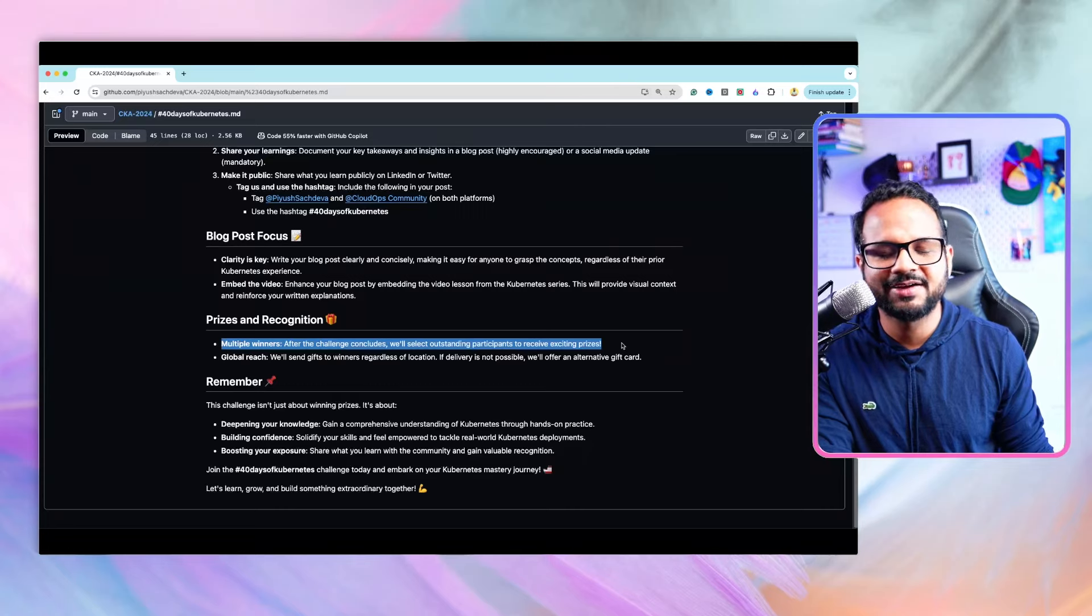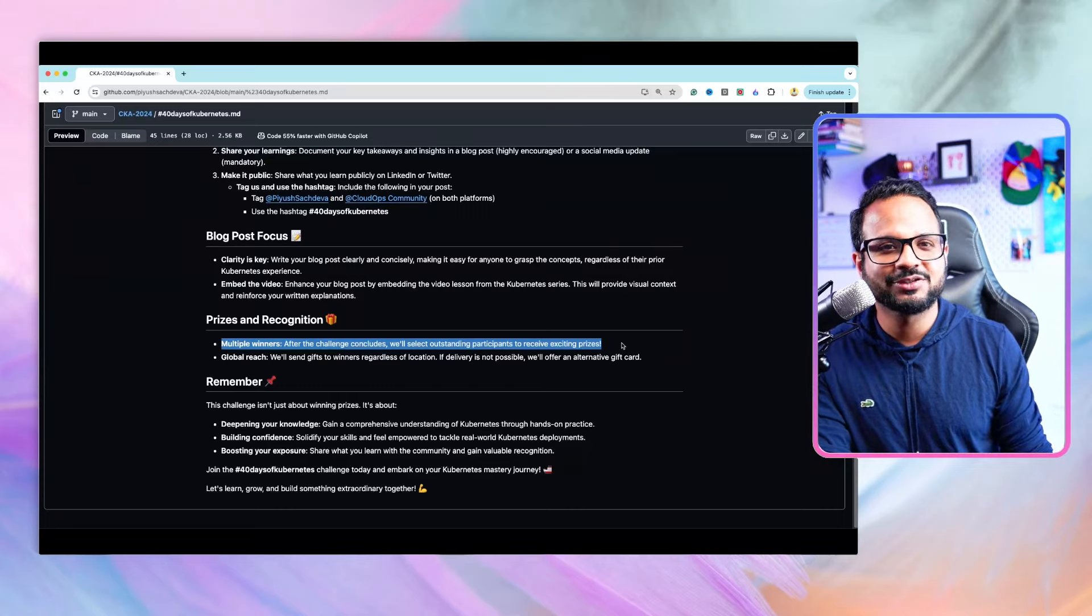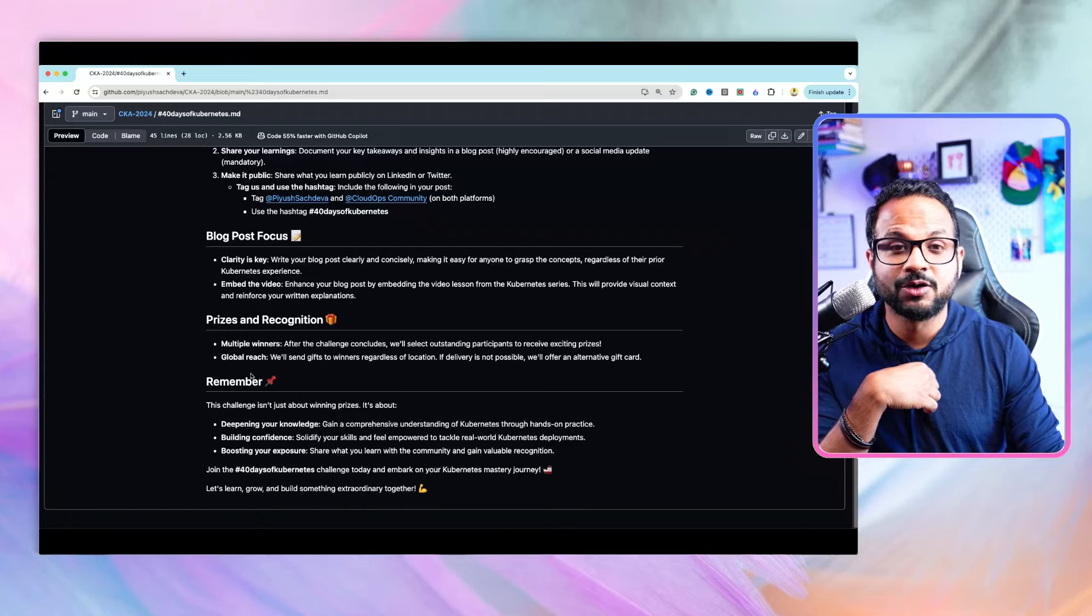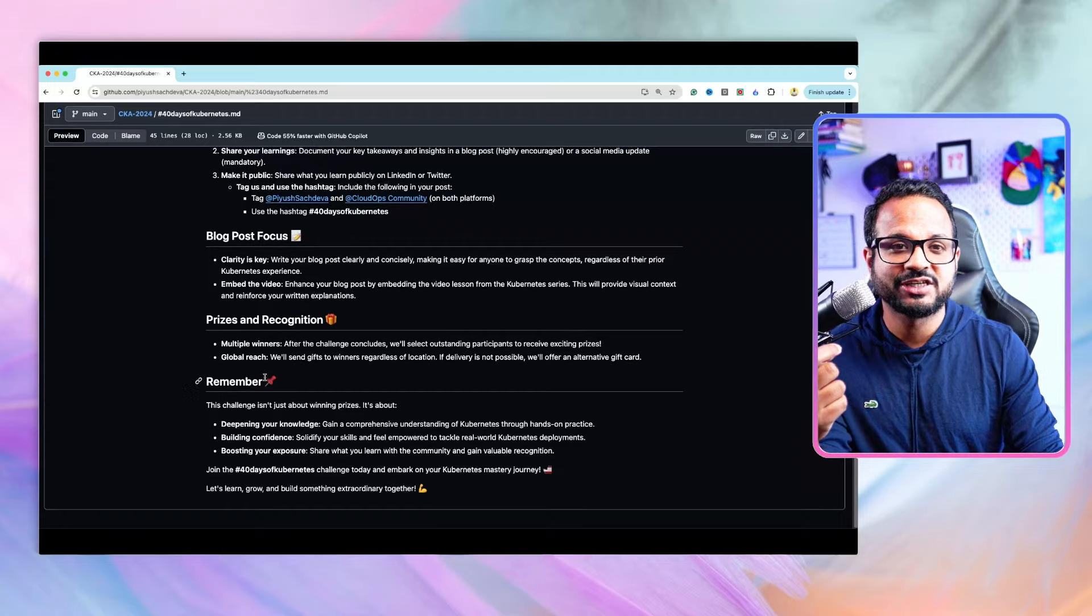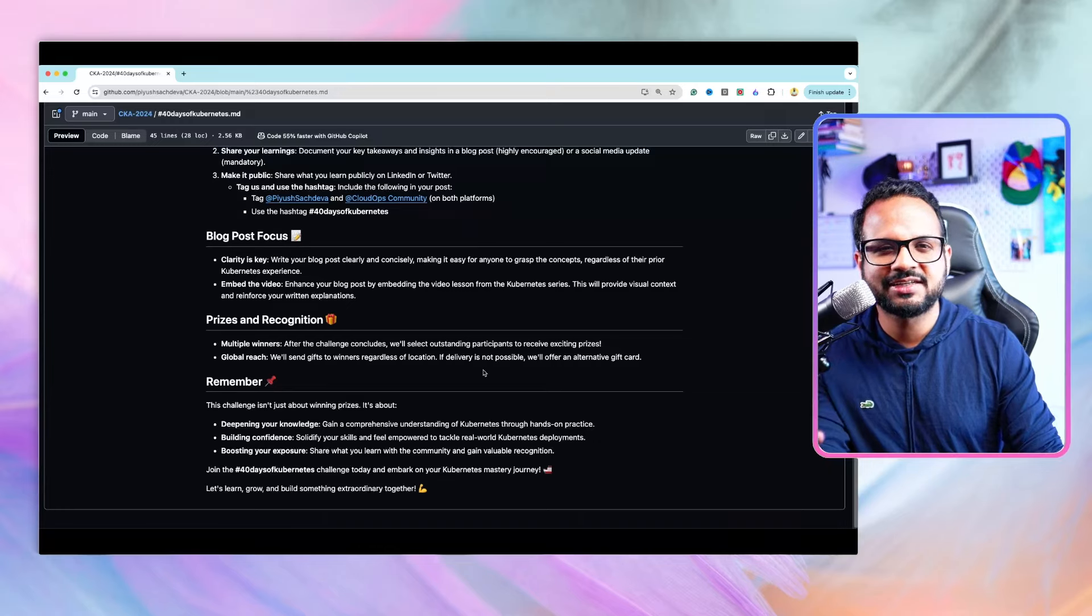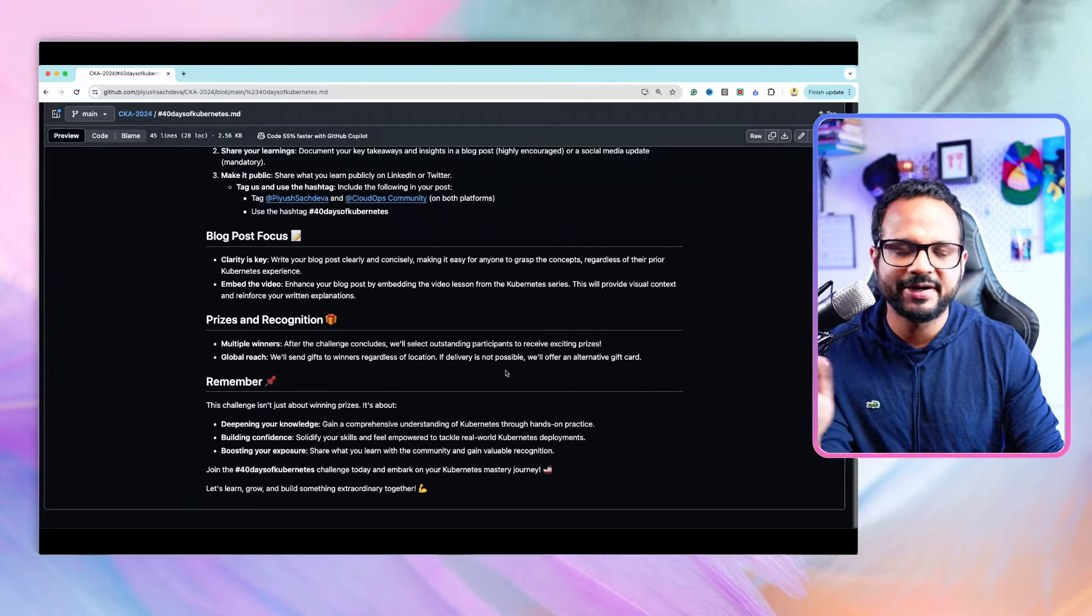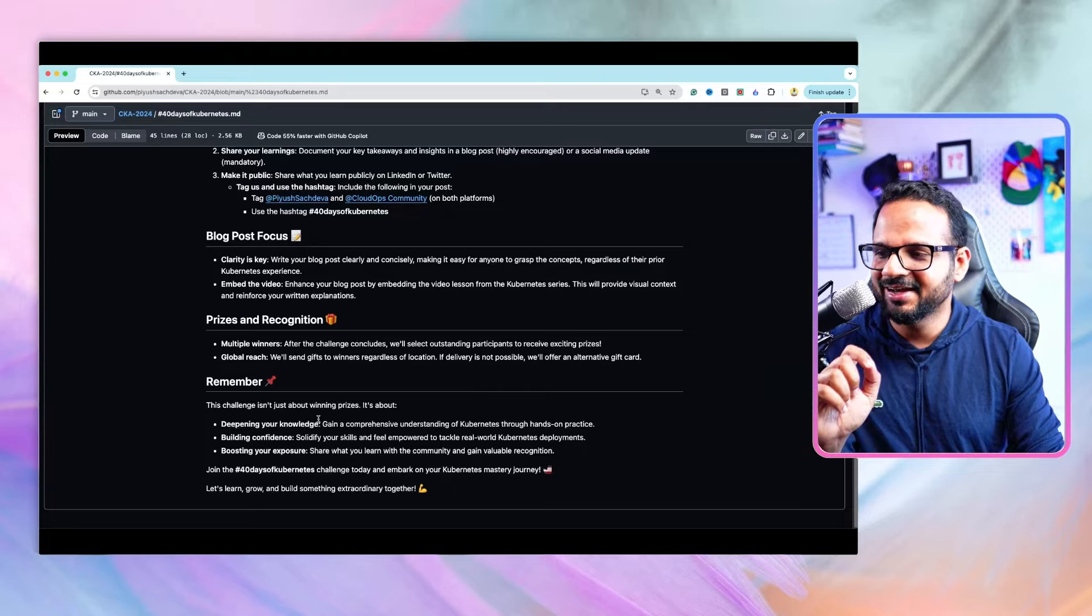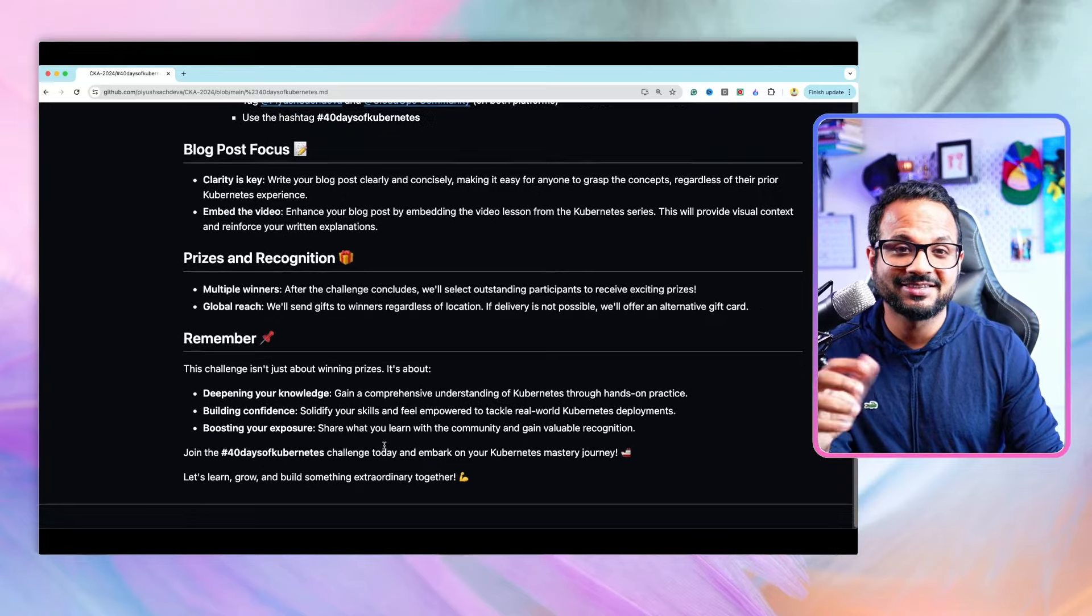After the challenge concludes I'll announce multiple winners—there could be five, there could be ten depending on the response I get. We don't have any sponsor so I'll be sponsoring that myself. It will be a global competition, regardless of your location I will send you gifts if you're one of the winners. If there are delivery restrictions I'll send an alternative gift card.